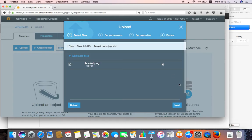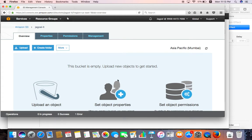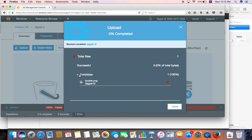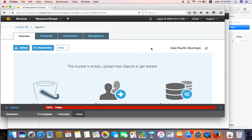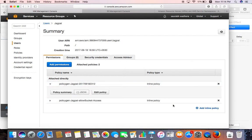Let's try uploading a file into the Jagpal-IT bucket. I'll click Add, try uploading an image file, and click next through the steps — but nothing has been uploaded. The user is not allowed to upload anything into the bucket. Looking at the IAM console, the policies we created allow listing S3 buckets and access to a particular resource, but we never explicitly allowed the user to upload objects to the S3 bucket.